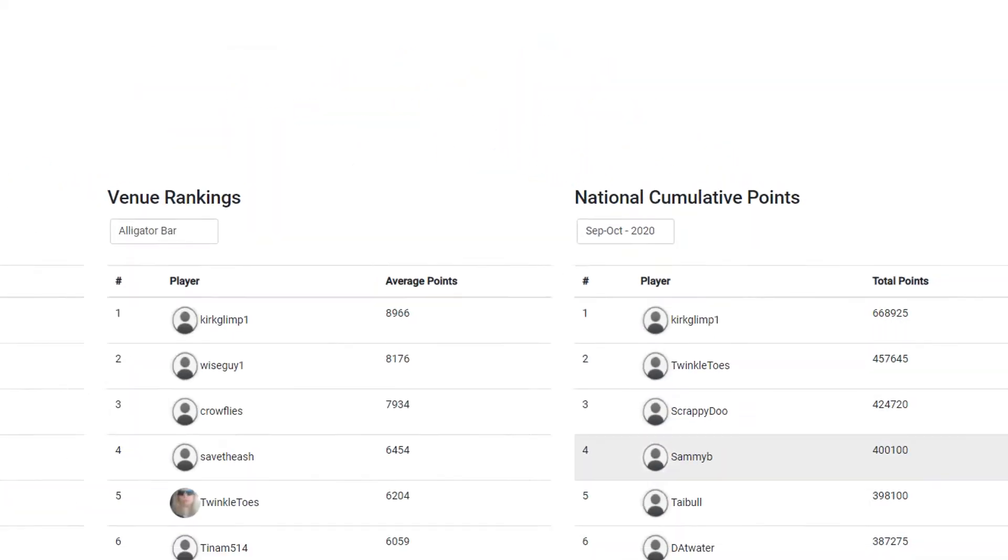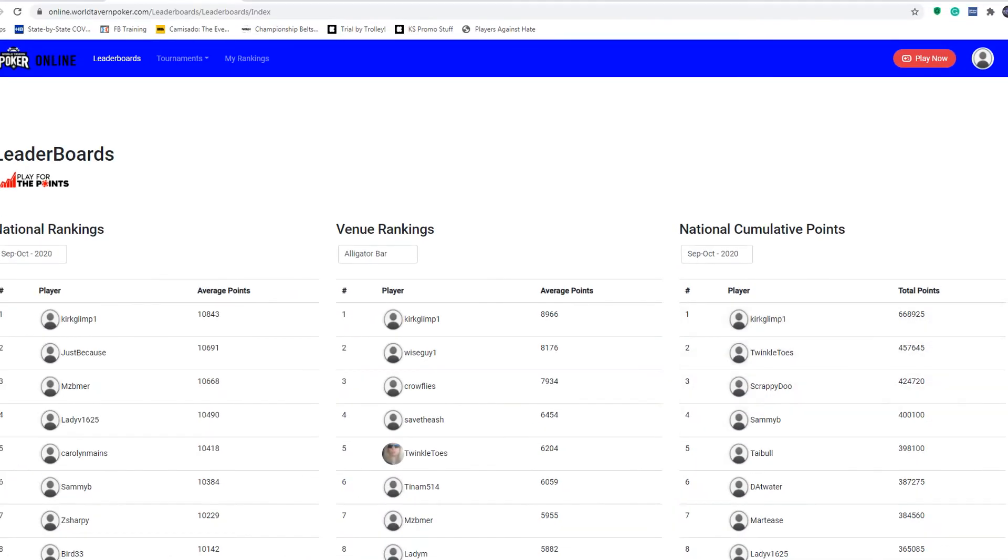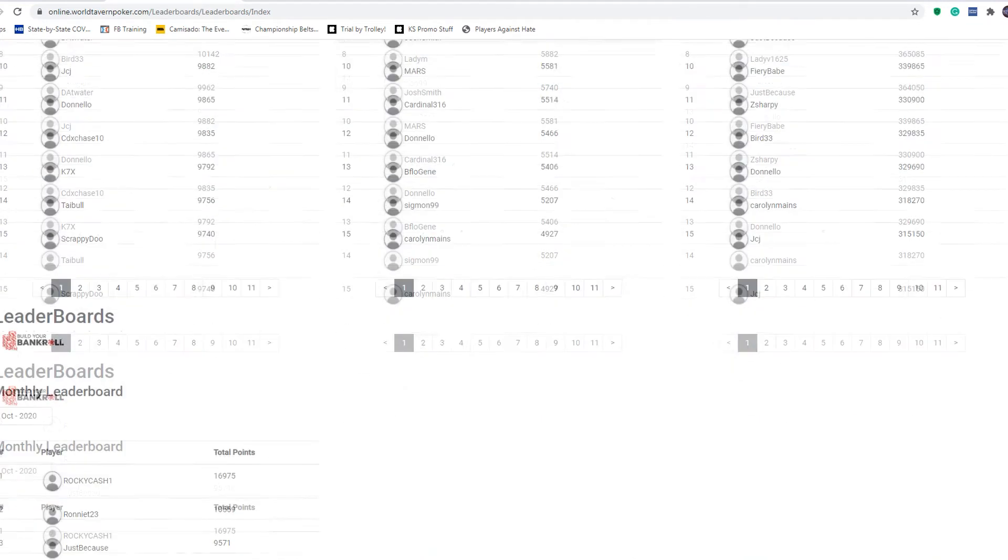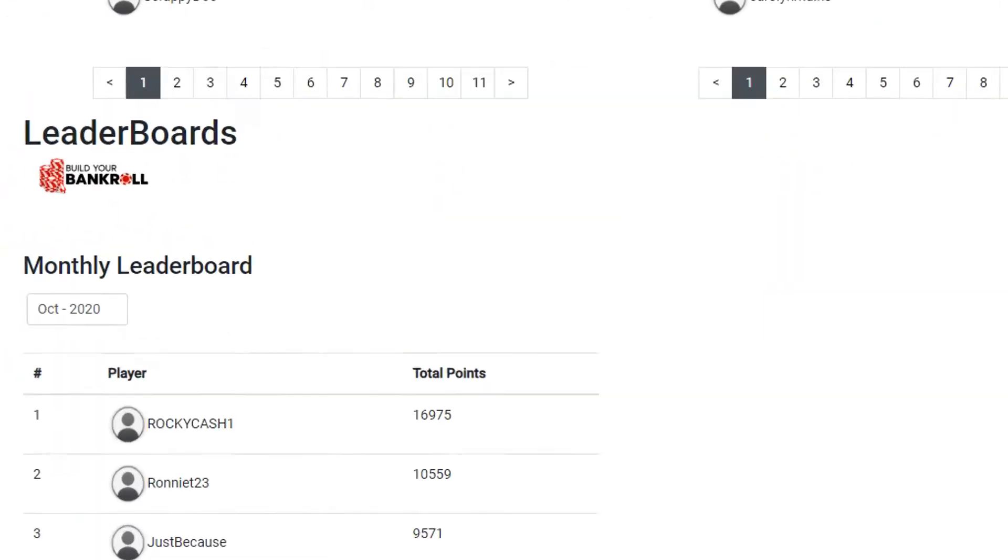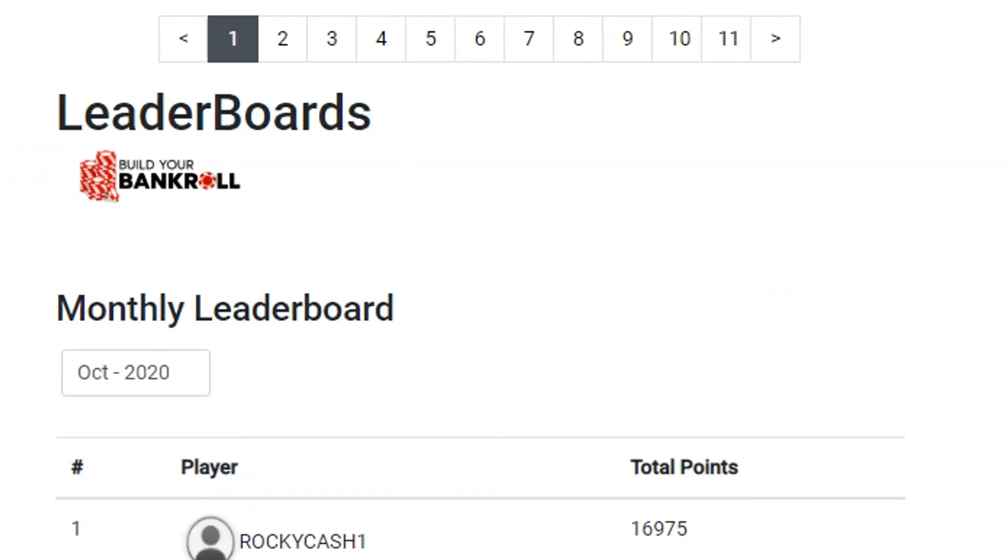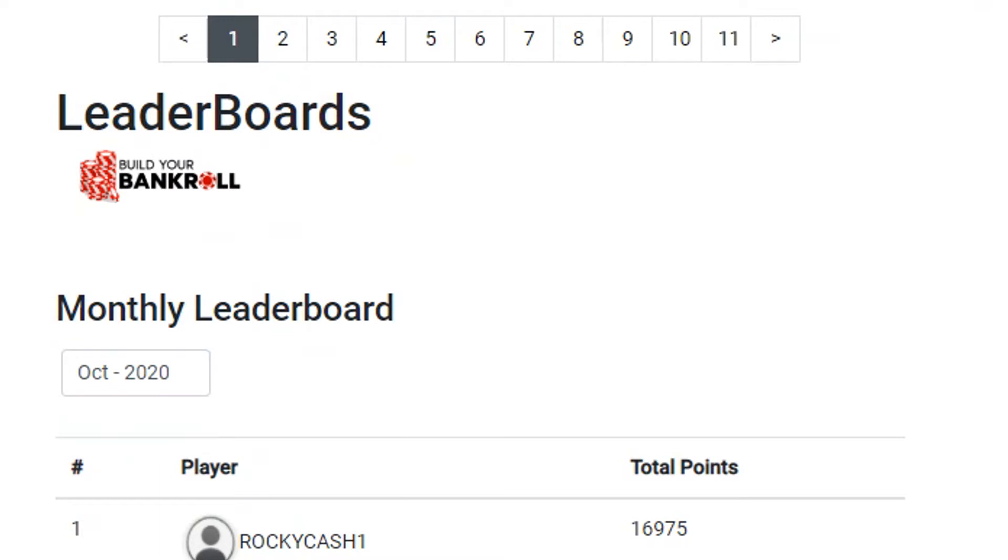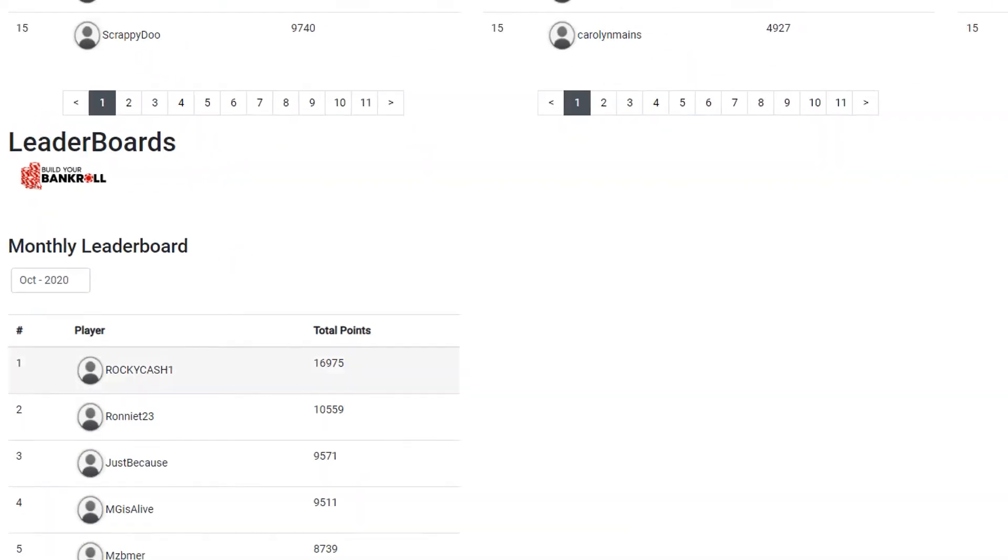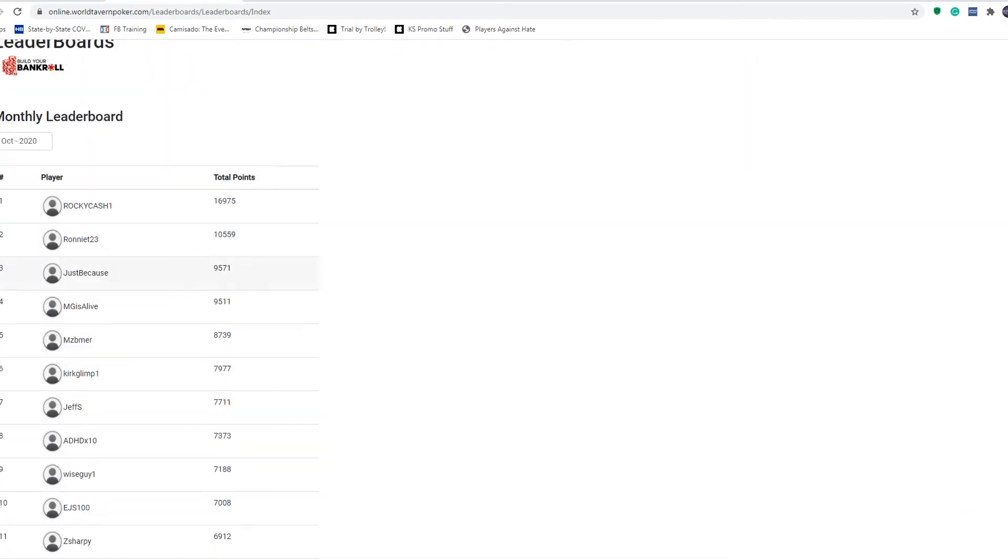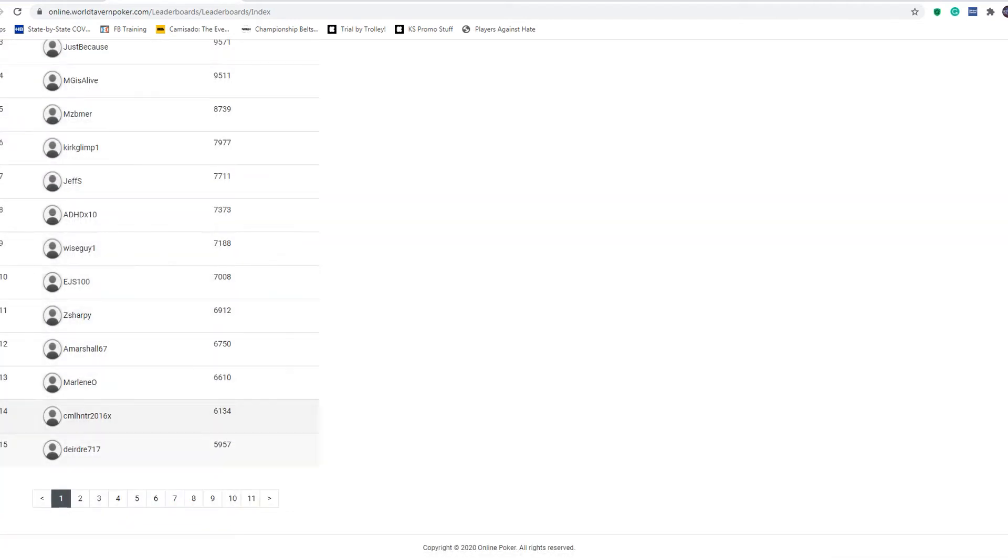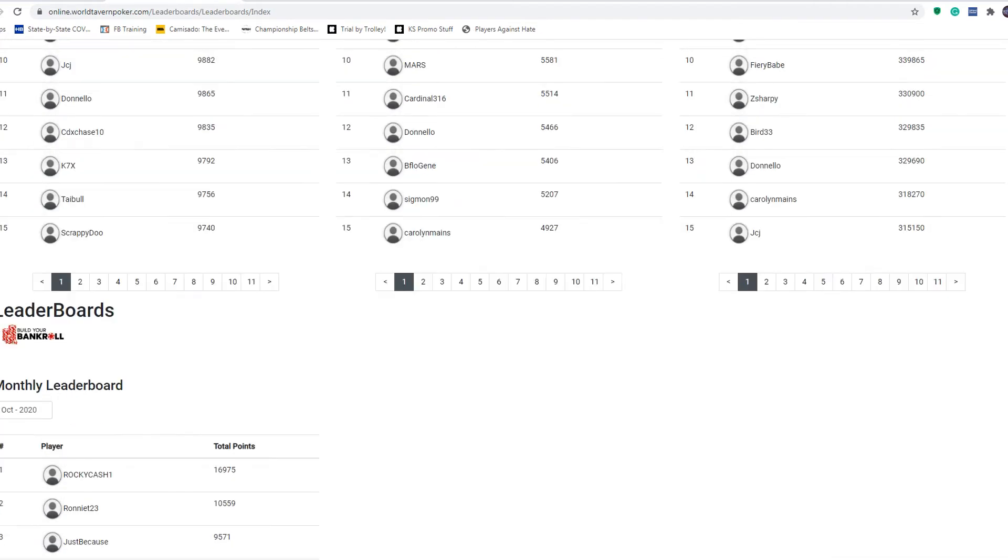When you scroll down, you'll see the leaderboard for Build Your Bankroll. This is the monthly bankroll standings. You can see September, October. Of course that'll change monthly. These are all the bankrolls of players that have earned virtual bankroll dollars in the month of October. You can scroll all the way down here.